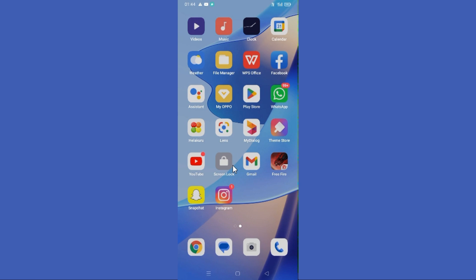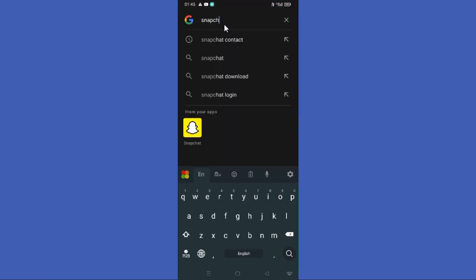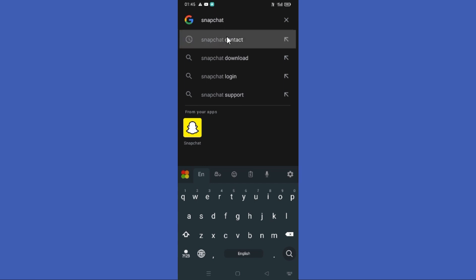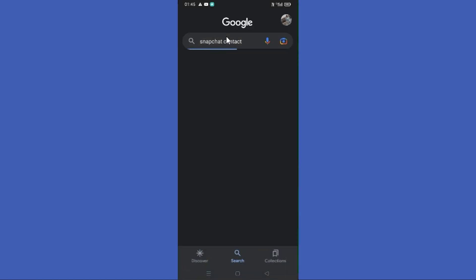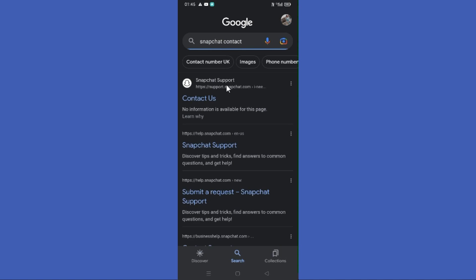Let's see how to do it. First, you need to open your Google browser and search 'Snapchat contact'. Now you need to go to the Snapchat support website that appears at the top of the results.